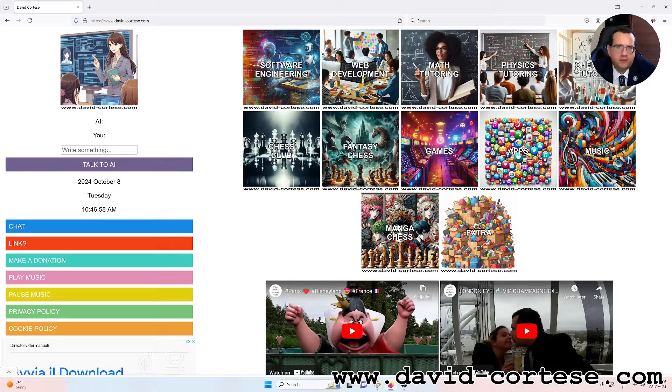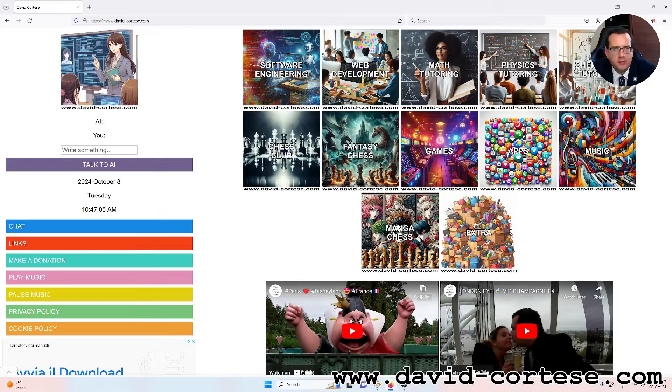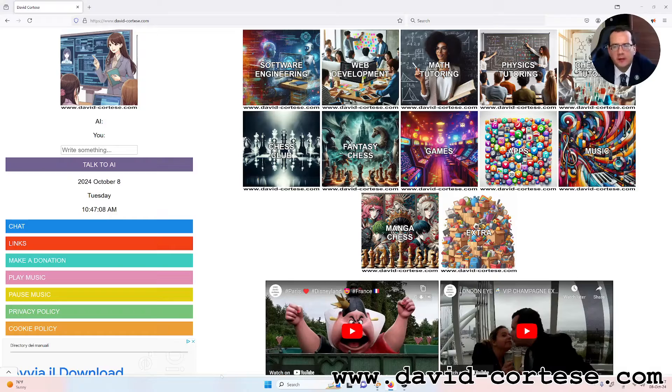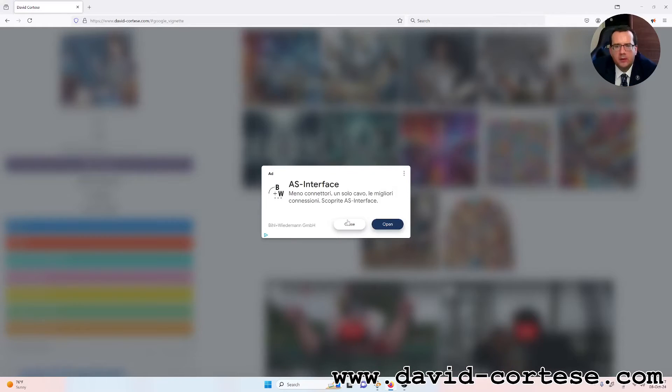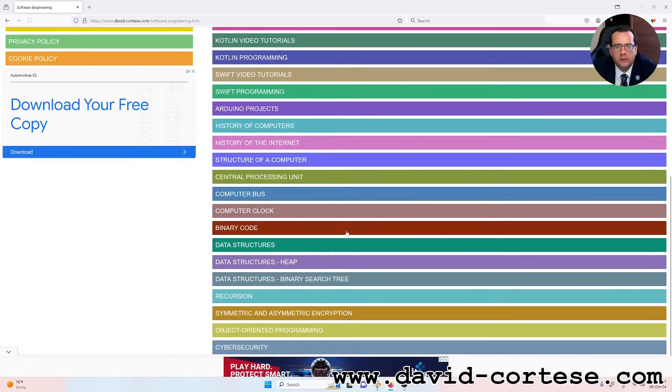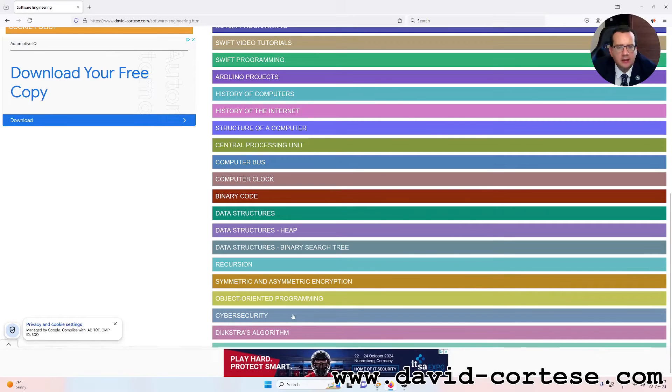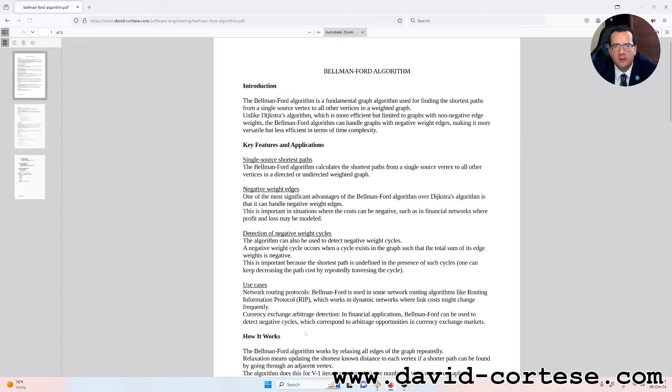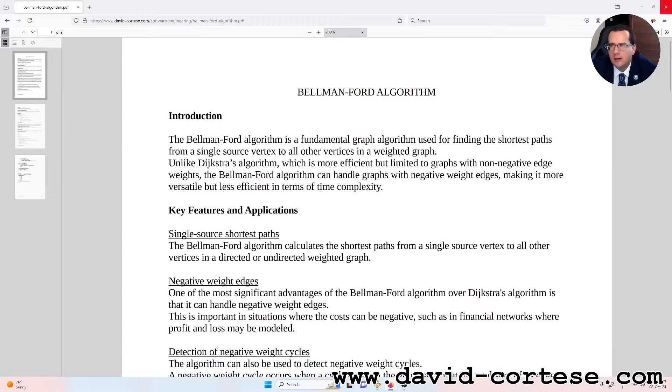Hello, my dear friends! Welcome back! My name is David Cortez and this is my website, www.dev-cortezas.com. In this video, I'm going to talk about an important algorithm, that is the Bellman-Ford algorithm. So, let's start, let's read together.